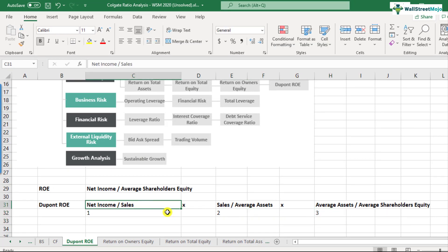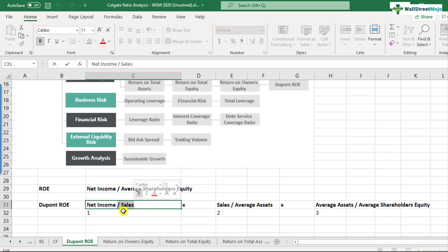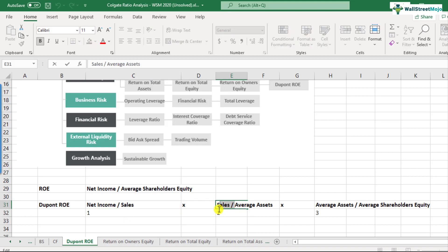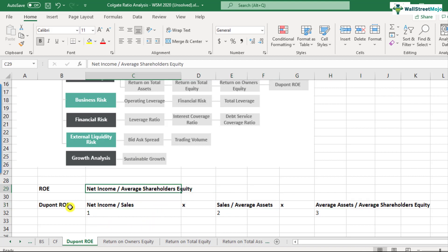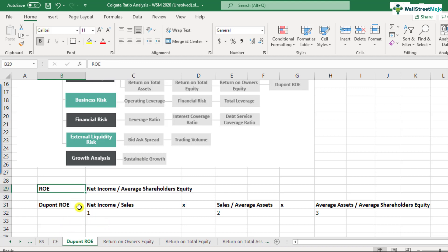So what we have done is divided this formula into three parts. Net income divided by sales, then sales divided by average assets — so 'sales' cancels out. Likewise, average total assets introduced in the denominator appears in the numerator as well, so when you multiply all three at once, you get back to the ROE formula. This DuPont ROE will give you the same result as ROE, but it helps us understand how the ROE numbers are adding up.